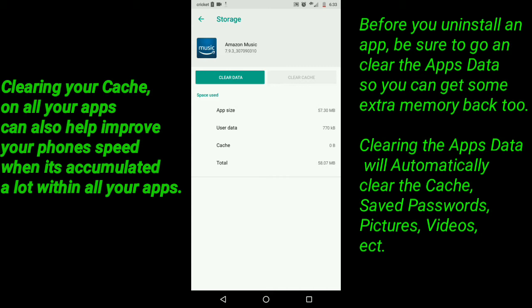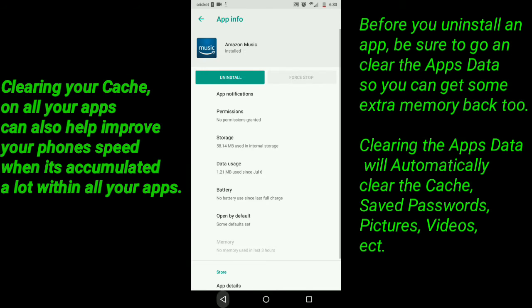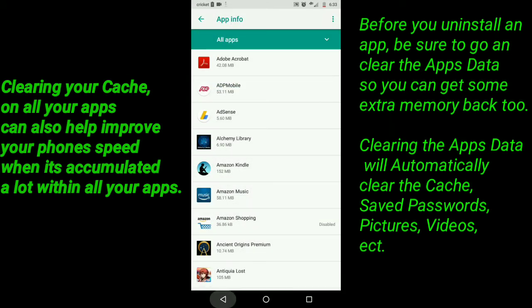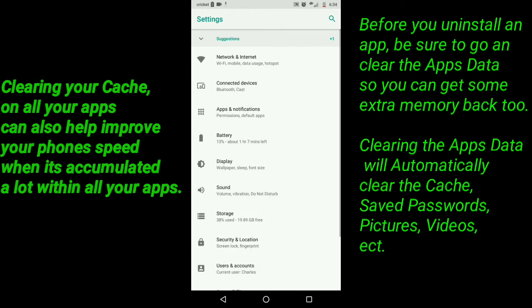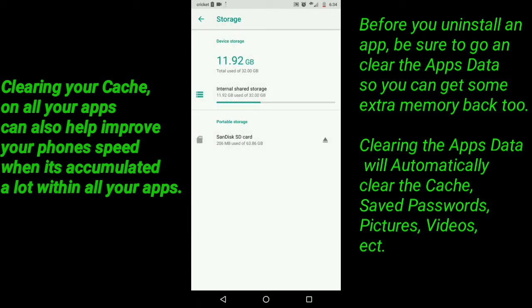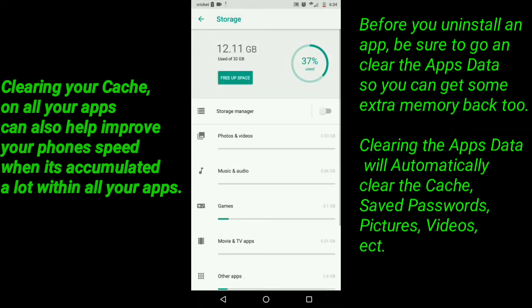The other way to get to deleting your cache on a Motorola Moto G4 is to go down to Storage. Right now it says 38% used out of 19.89 gigabytes free. Click on it and then click on Internal Shared Storage.